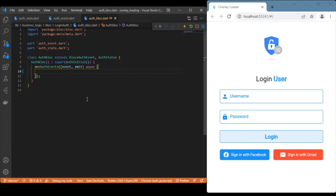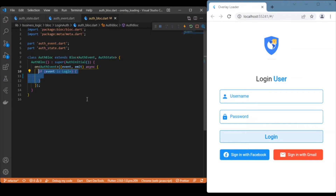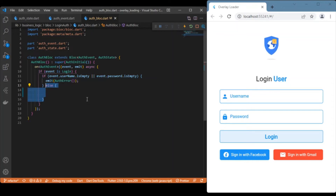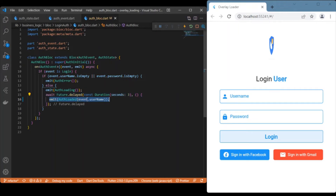Once events and states are set, we move to the BLoC. Inside the BLoC we check for events and map them to corresponding states. We have only one event — the login event — so we check: if the input field is empty, we emit an error state; otherwise we emit a loading state, and after a duration of three seconds we emit the loaded state, which internally navigates us to the dashboard page.